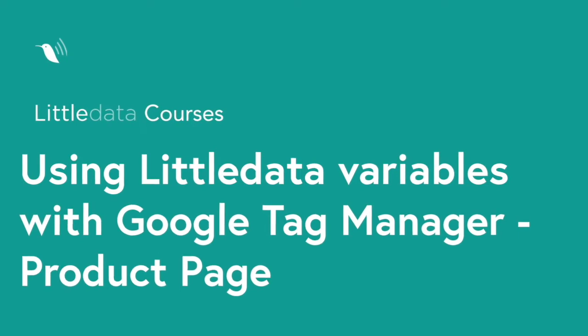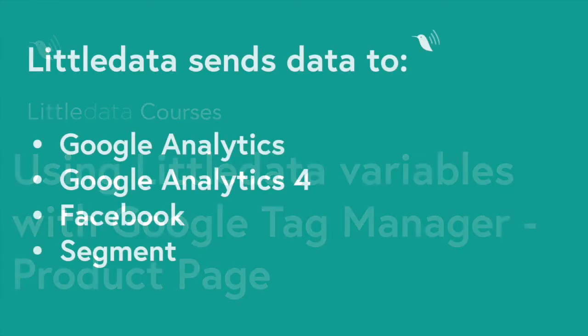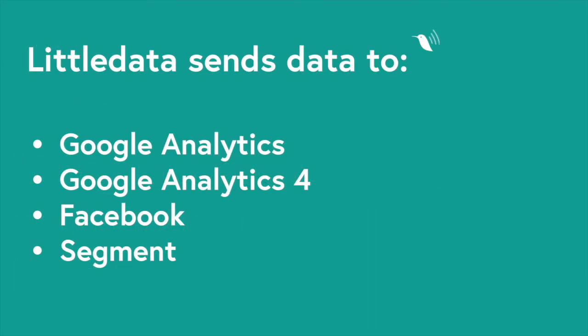Many times when the user reaches the product page, you'll want to send data to different destinations. While Little Data sends data to Google Analytics, Google Analytics 4, Facebook, and Segment, you might want to send data to other destinations using Google Tag Manager.